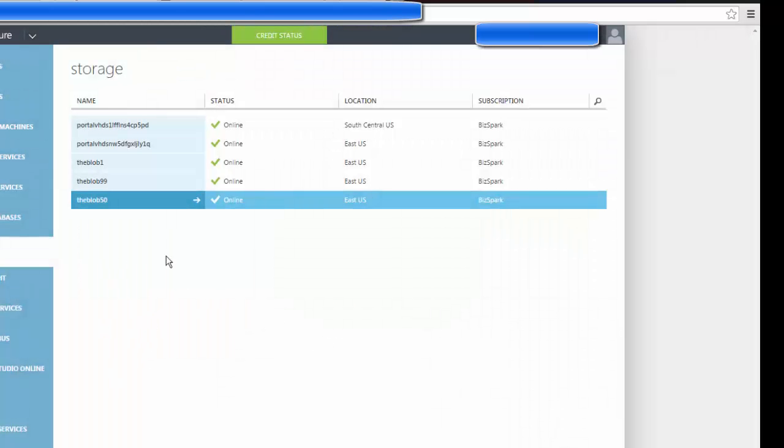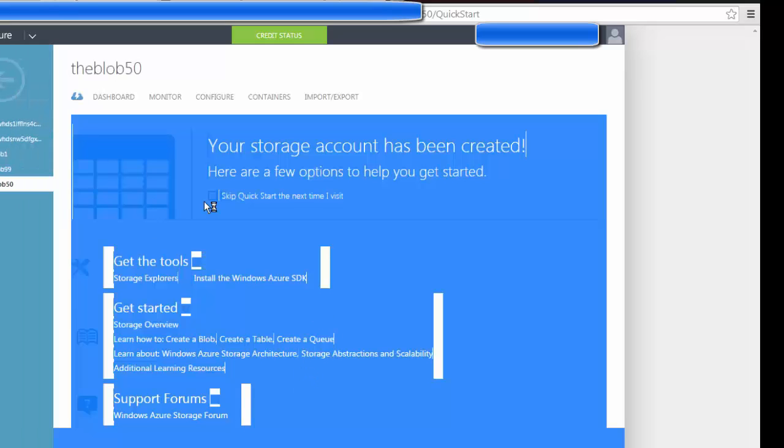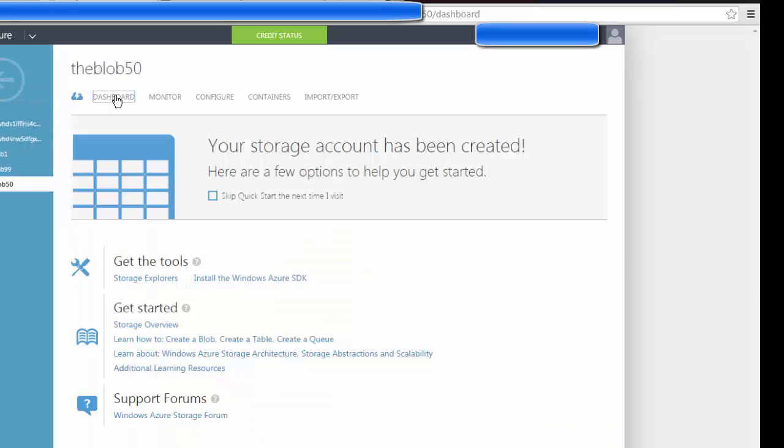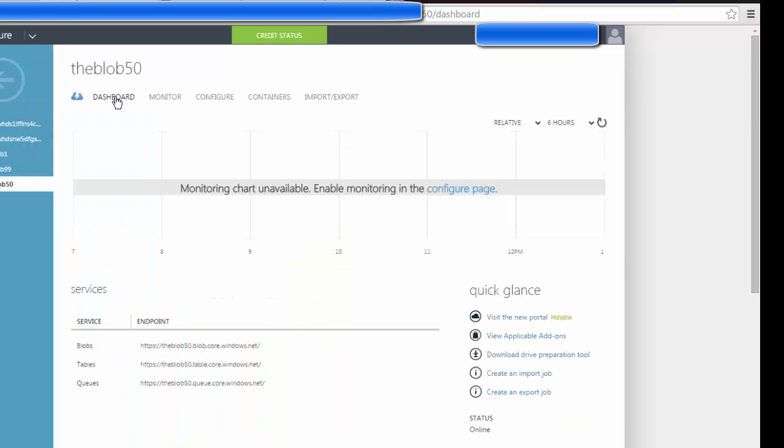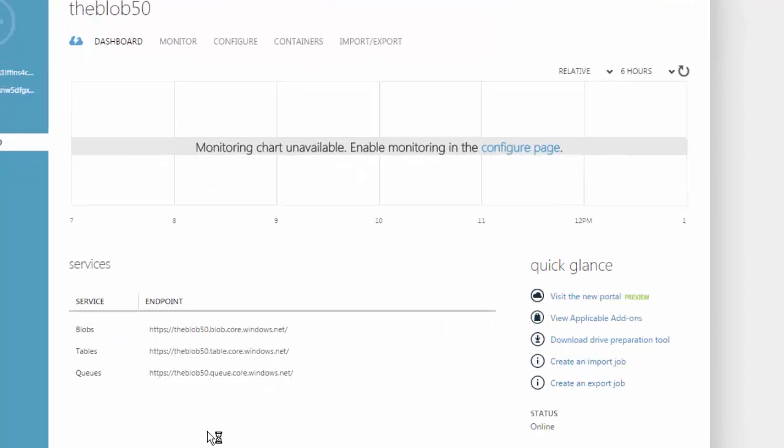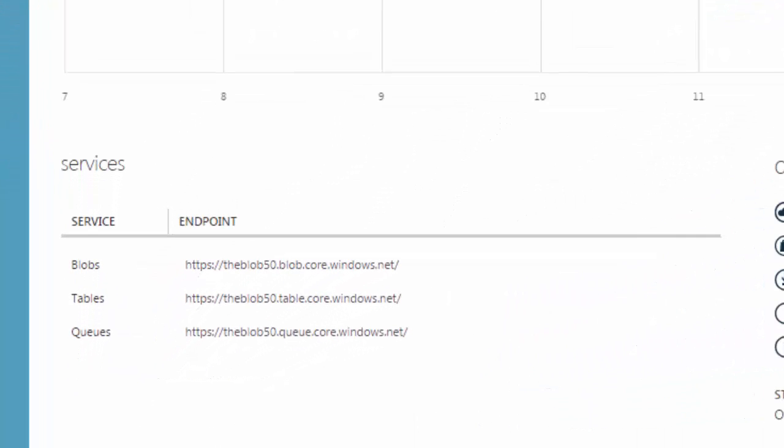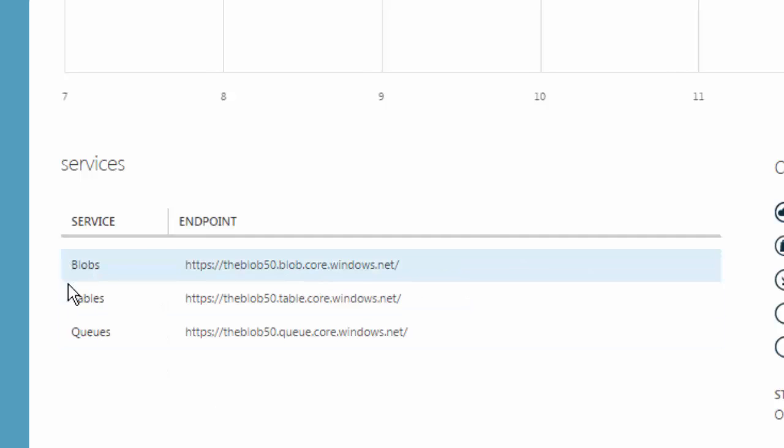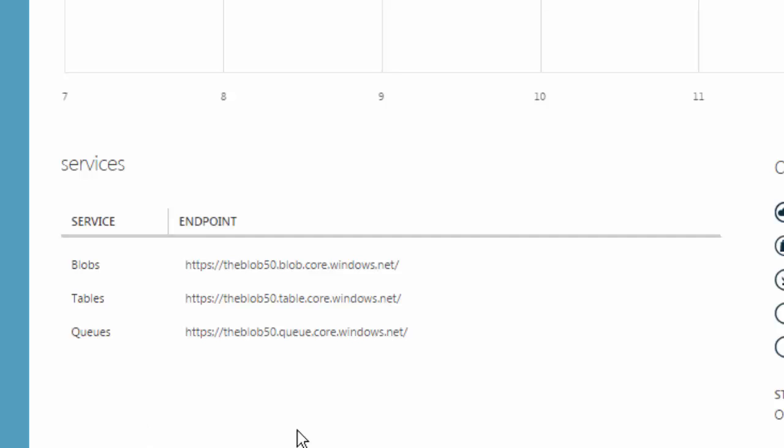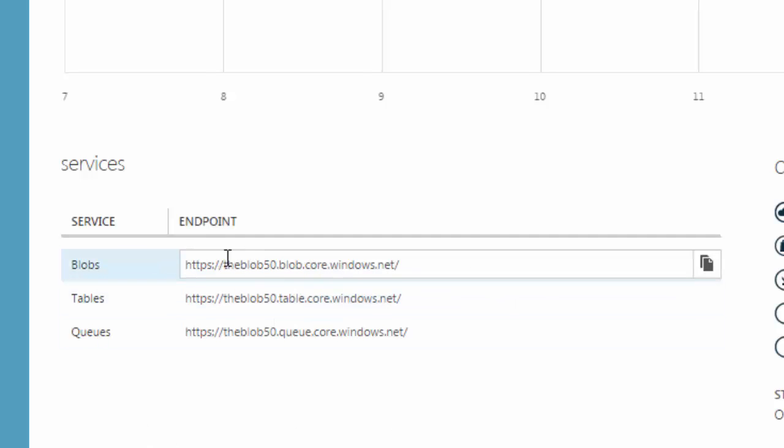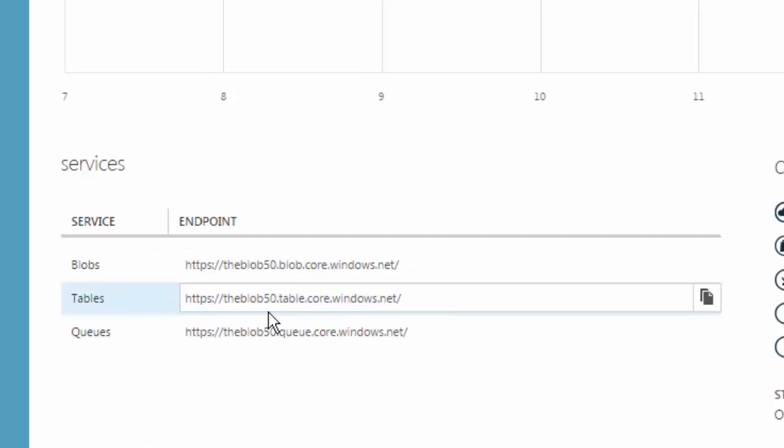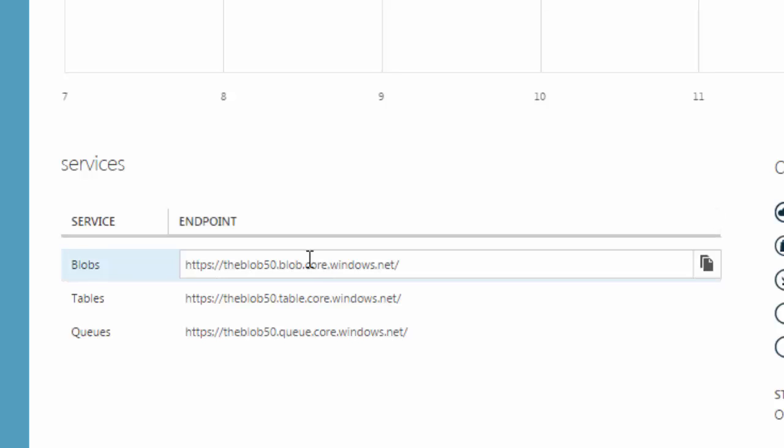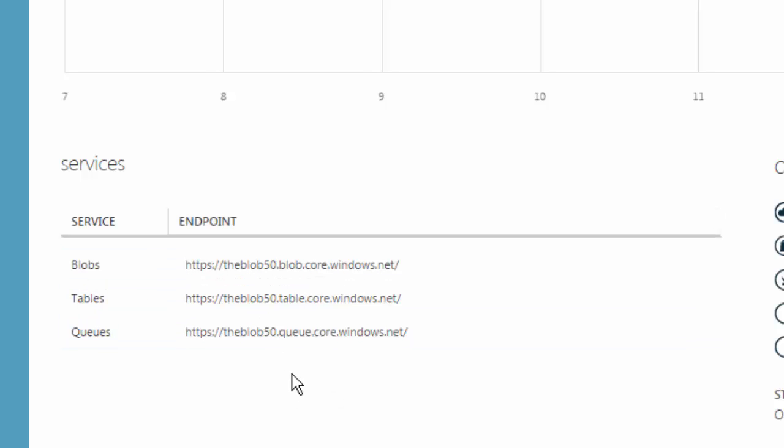So if I were to click on this, one thing I wanted to show you on the dashboard is the reason for that wildcard in the URL is that by default when you get a blob storage on Azure, you also get a table and a queue. And if you look at the endpoints here, in between the blob50 and core.windows.net is where the wildcard is.